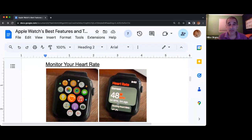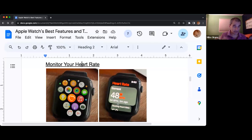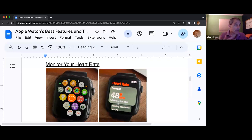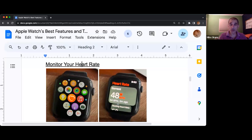You'll be able to find the red circle with the white line that represents a heart. Tap on that little button and it's going to start to measure your heart rate. Stay there a minute and it should eventually tell you what your current heart rate is.